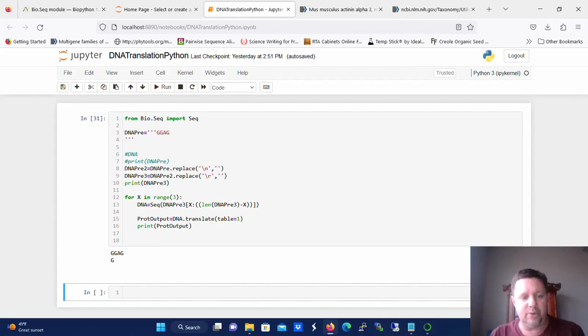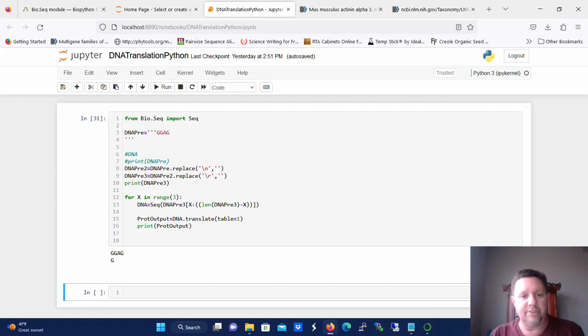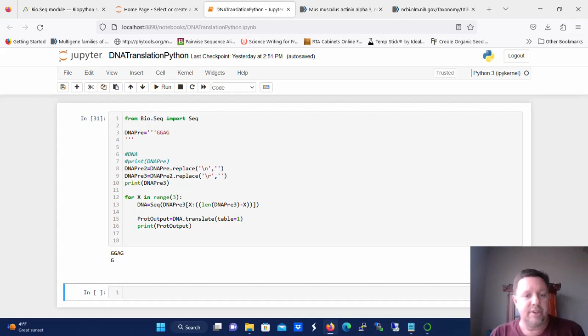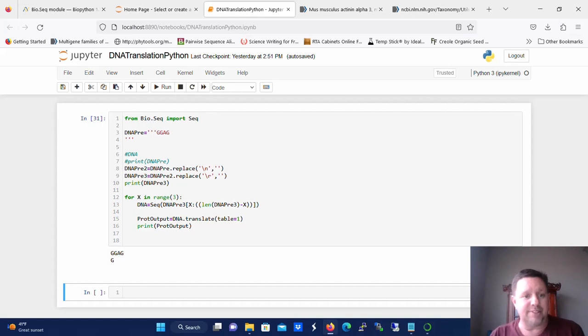So today I want to walk you through a real simple script to translate DNA into a protein. What you're looking at is a complementary DNA strand that really represents the mRNA sequence. It's a very simple script that comes from a module called the bio.seq module.